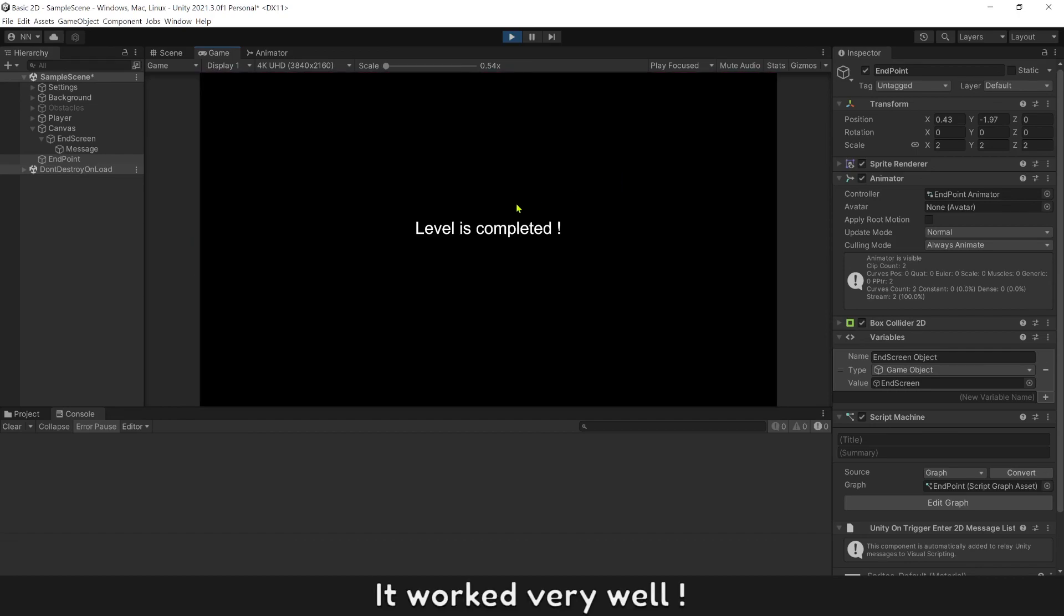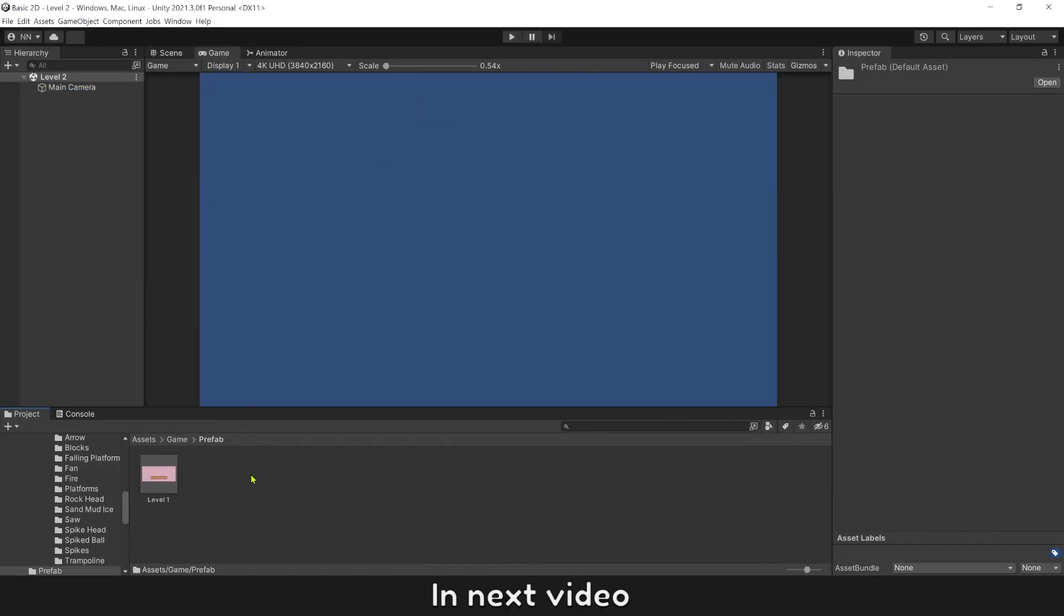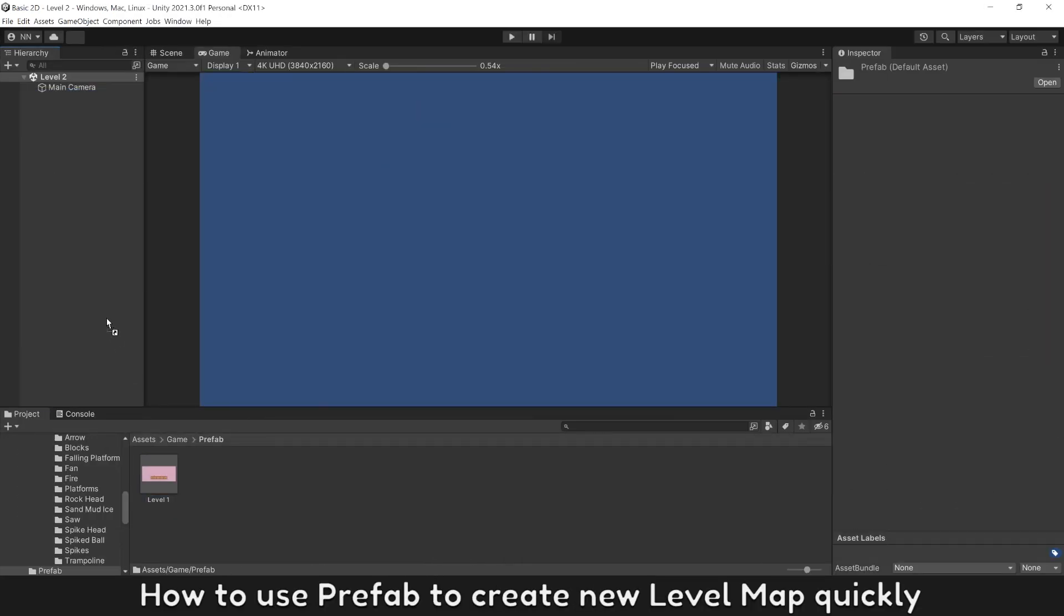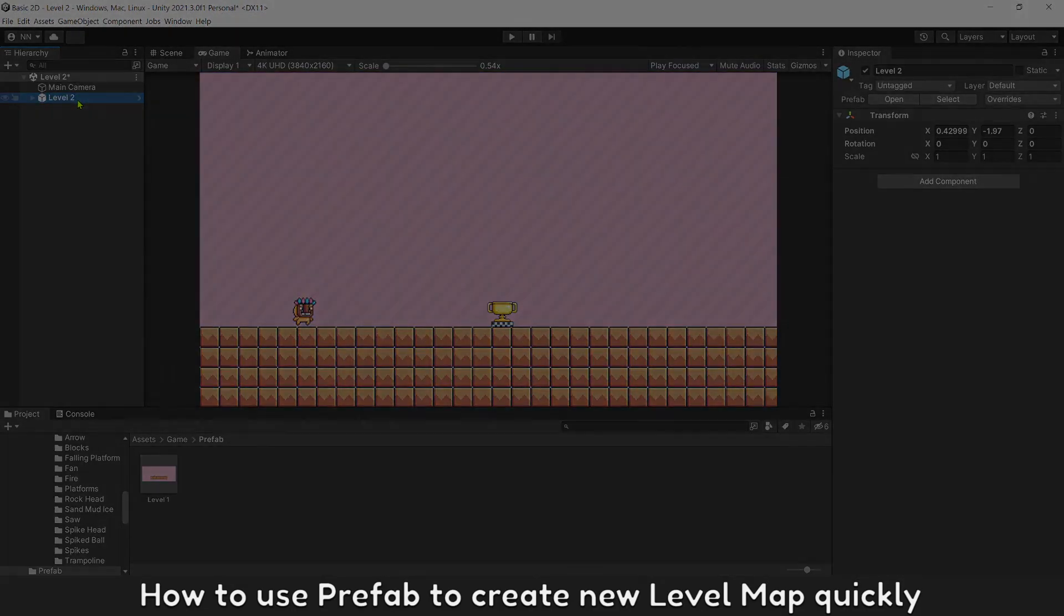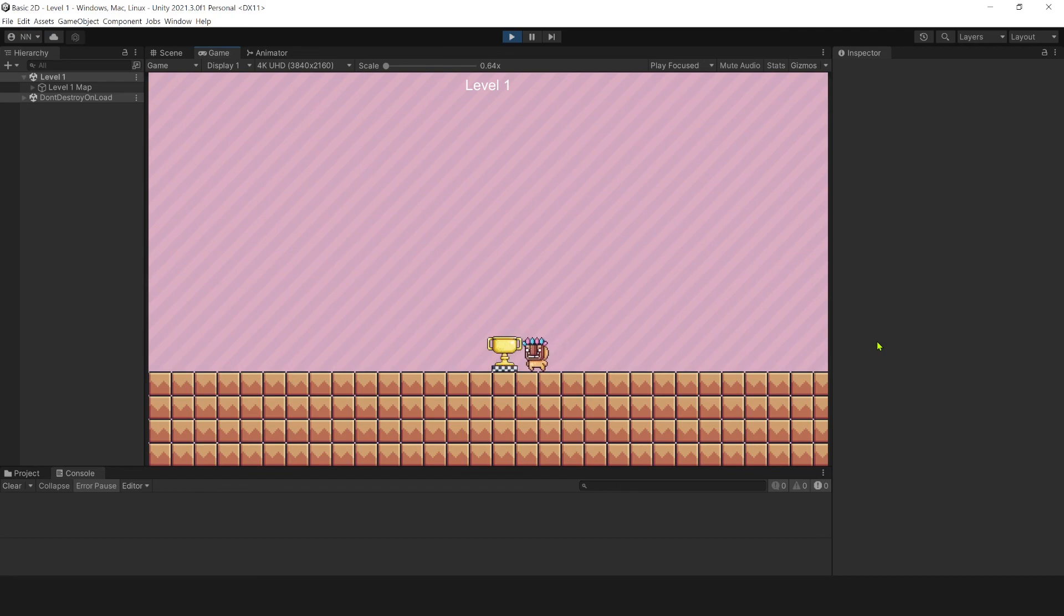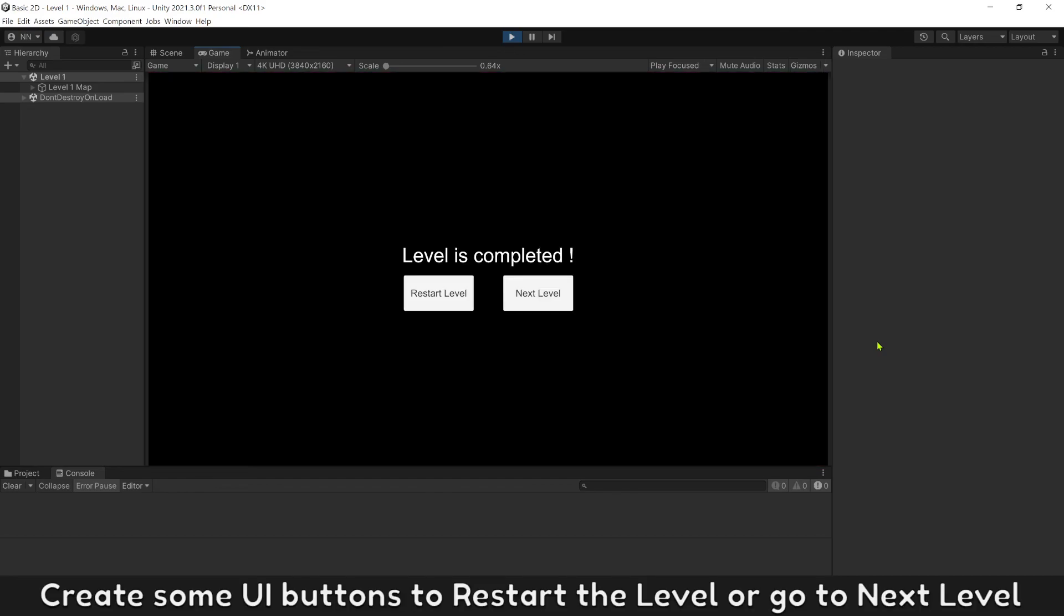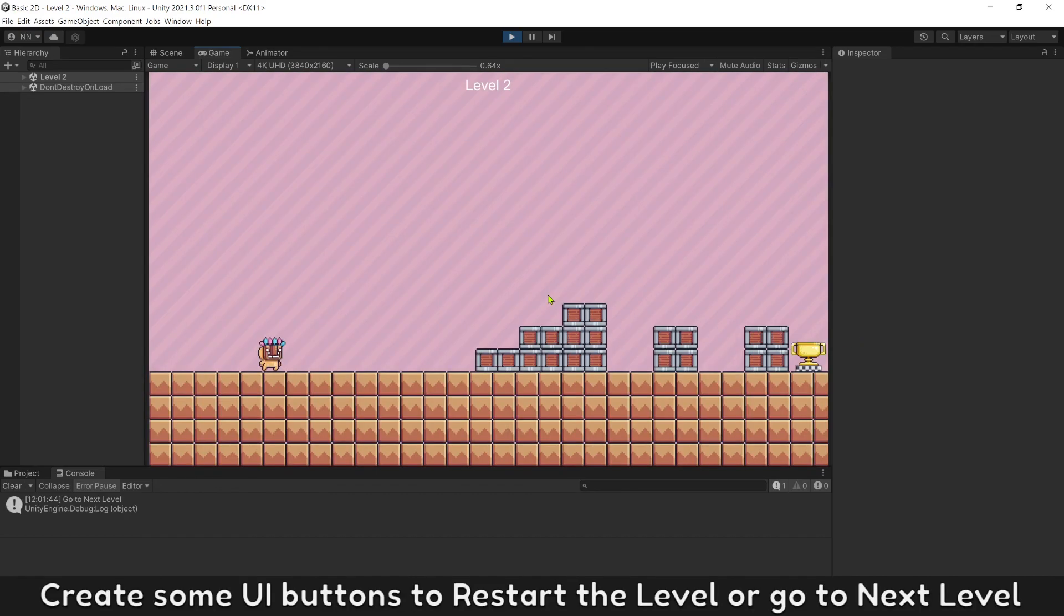It worked very well. In next video, how to use Prefab to create new level map quickly. Create some UI buttons to restart the level or go to next level.